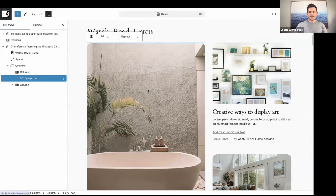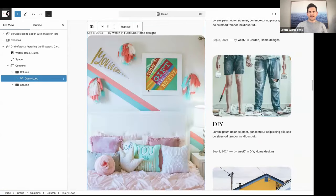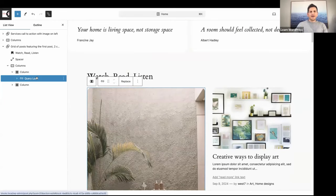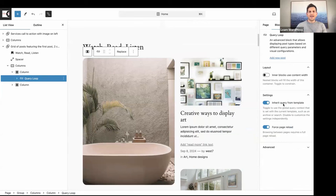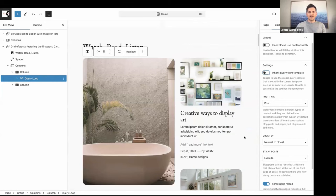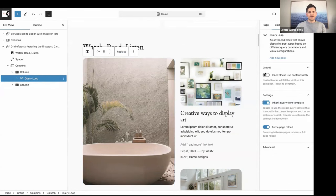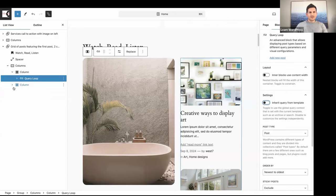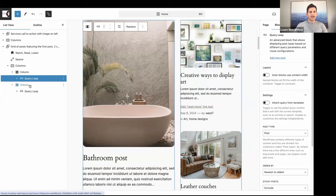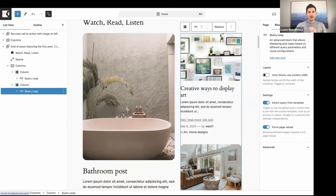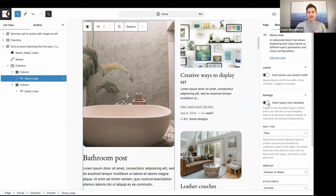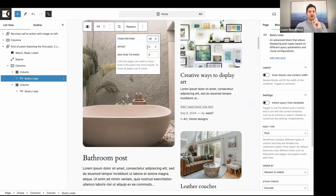I've selected that pattern. If you want to modify a Query Loop block, you have to open your sidebar settings and deselect 'Inherit Query from Template'. I'm going to deselect that — then you get more options. There are actually two query loop blocks here: one in the left column and one in the right column. Let's select the Query Loop in the left column and deselect 'Inherit Query from Template'.